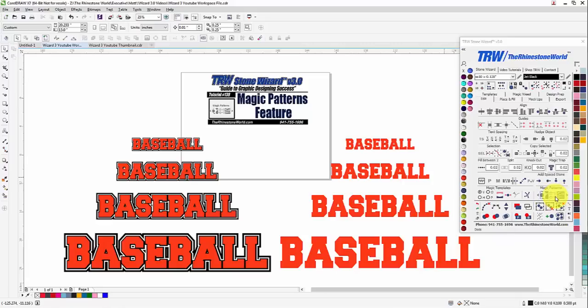There'll be additional add-on packs available for purchase on the website at TheRhinestoneWorld.com. The three patterns that come with the wizard are going to be your polka dots, your stars, and your zebra print.